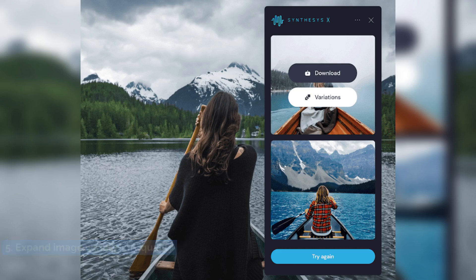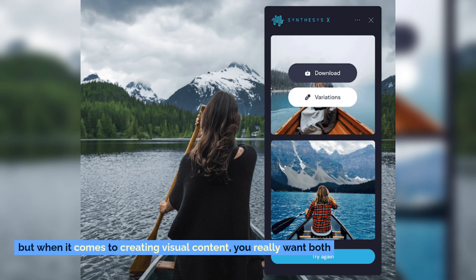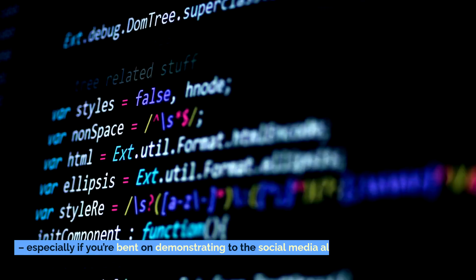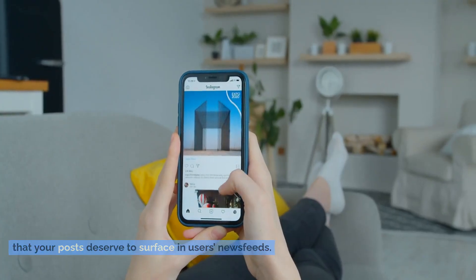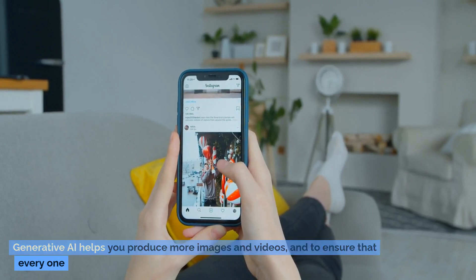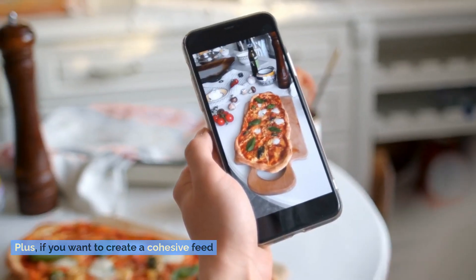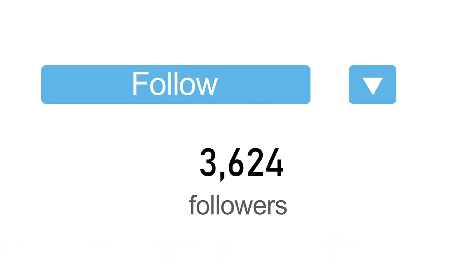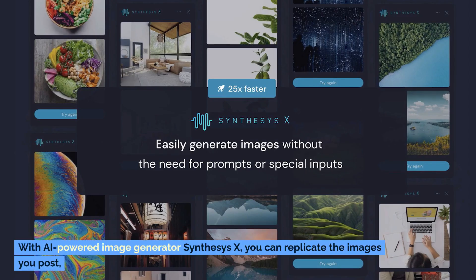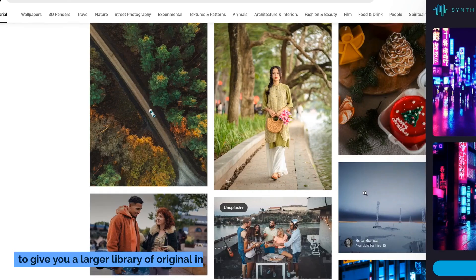5. Expand Image Variety and Quality. According to the old saying, quality is more important than quantity, but when it comes to creating visual content, you really want both — especially if you're bent on demonstrating to the social media algorithms that your posts deserve to surface in users' news feeds. Generative AI helps you produce more images and videos to ensure that every one of them meets your high standards. If you want to create a cohesive feed that engages followers, consider using tools to schedule Instagram posts. With AI-powered image generators like Cinesis X, you can replicate inspiring images to build a larger library of original images to work with.